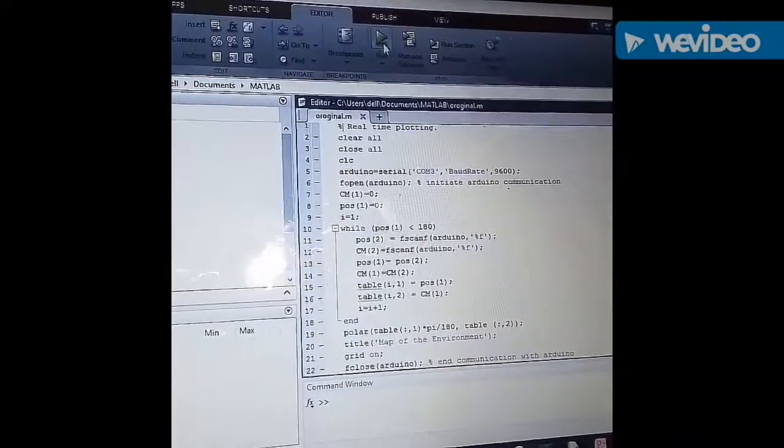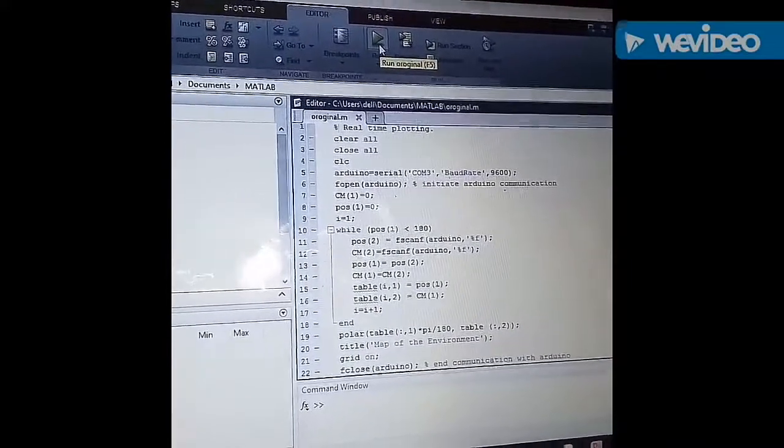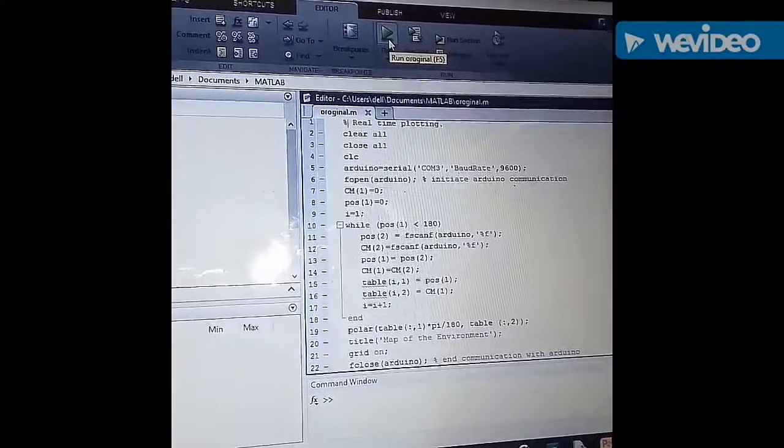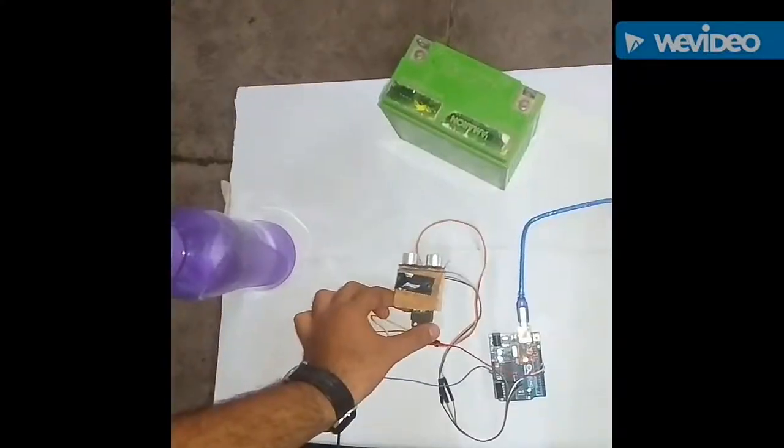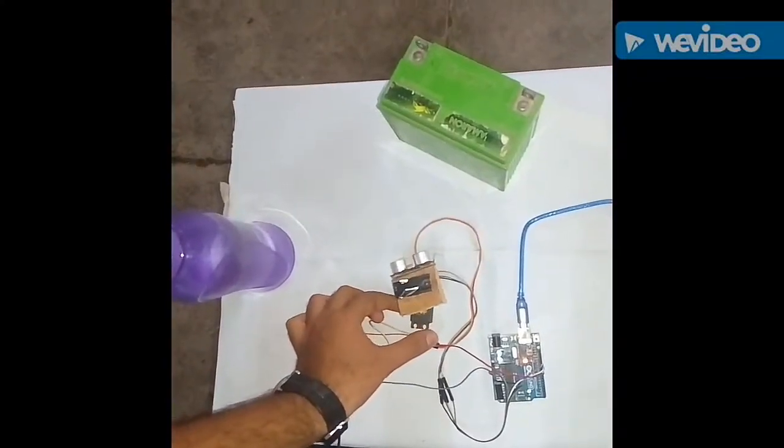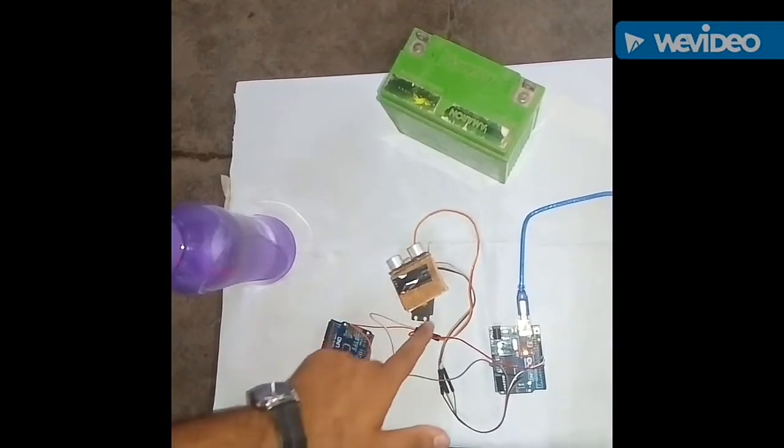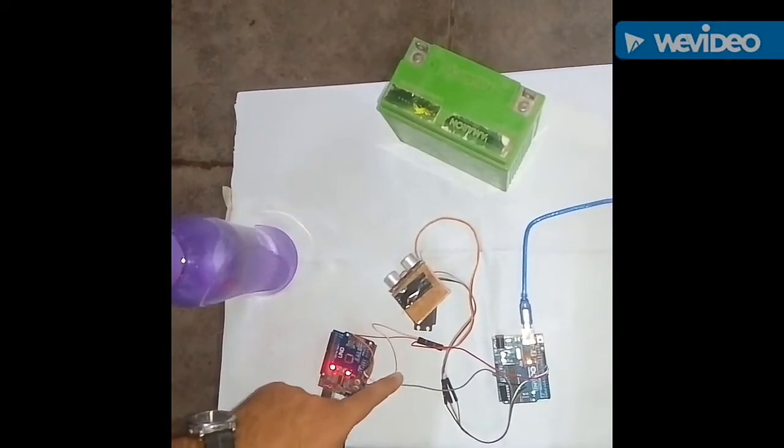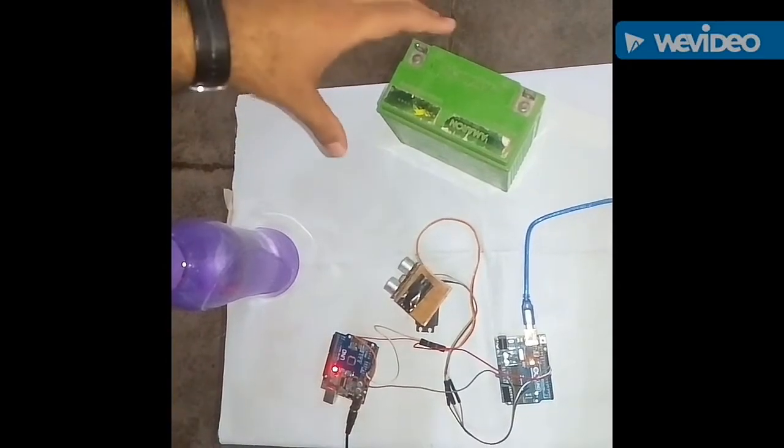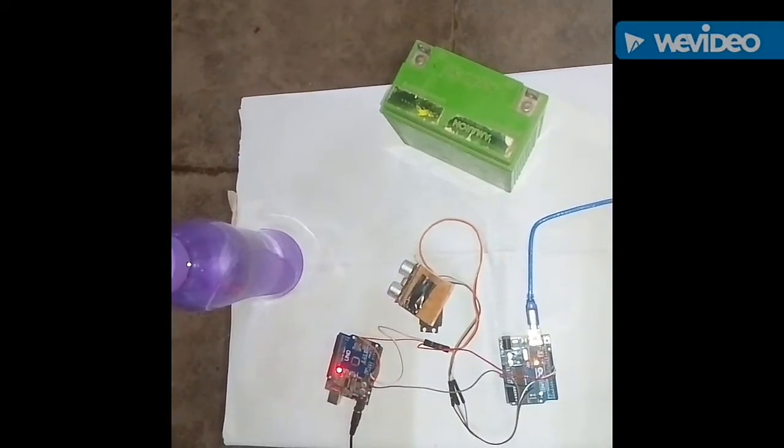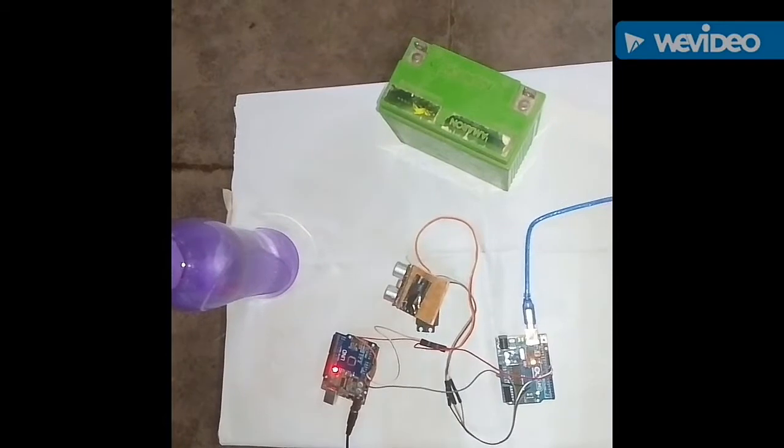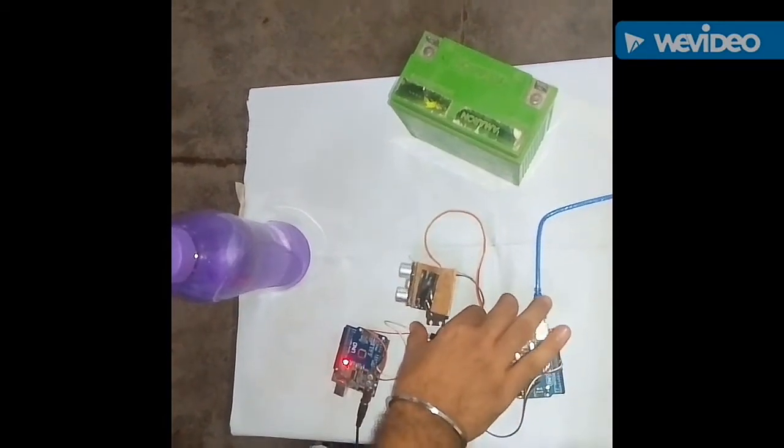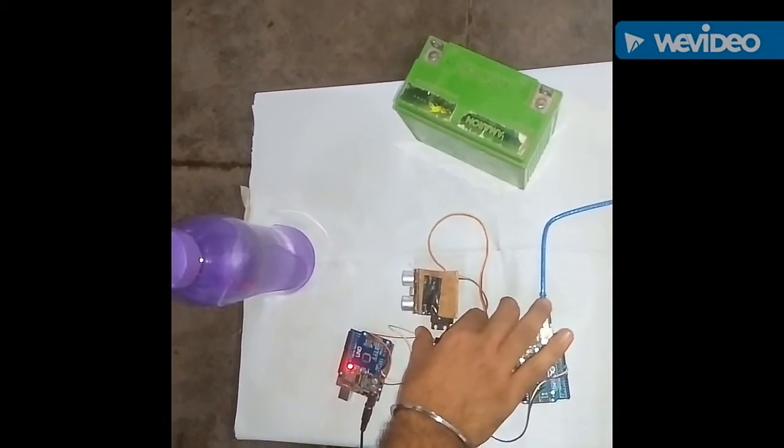Now in the MATLAB window run your MATLAB code to start the demonstration of the project. Now as you can see the servo motor has started its rotation. It is going from 0 degree to 180 degree with a gap of 4 degree each. It has taken the reading of the first obstacle which was a large one. And now it is moving towards the second obstacle which is small in thickness.